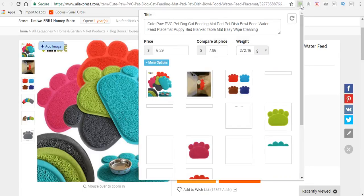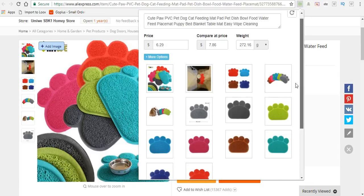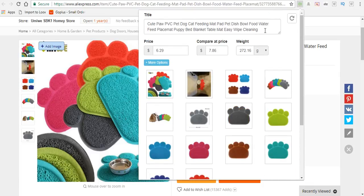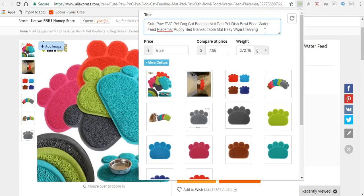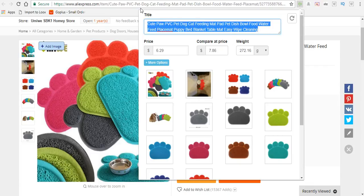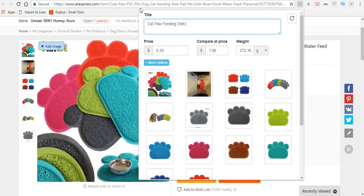This will give us a dropdown where we can customize the product for our store. We're going to remove most of this wording because it's a bit too much. We want something simple that the customer can read and understand what they're getting. So we'll remove this and customize it by putting 'Cat Paw Feeding Dish Mat.'